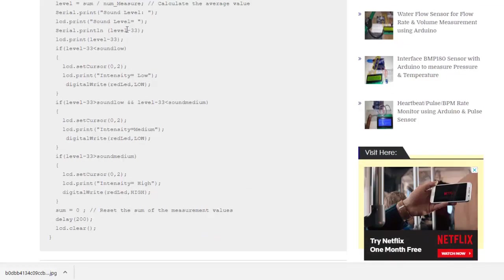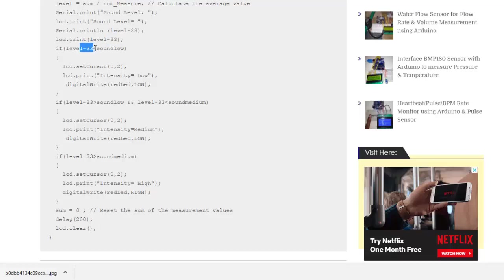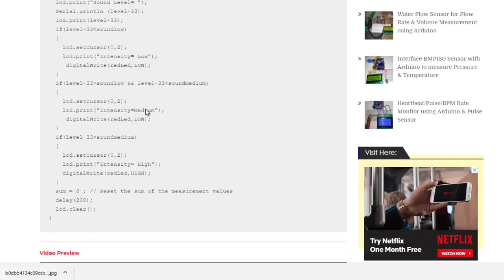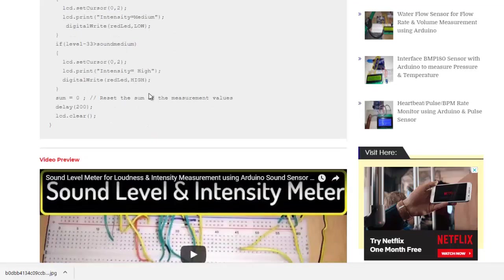Now you can see this minus 33. This is used for the calibration. You can remove minus 33 according to your wish. This is simple if and else type statement that there is a comparison, and after comparison is done, value is displayed.